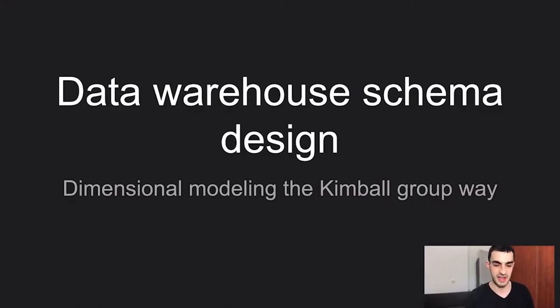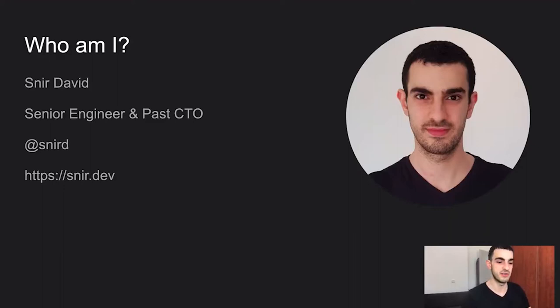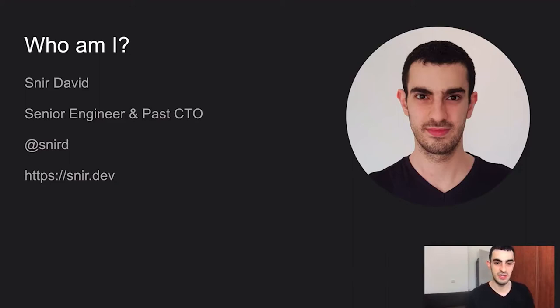My name is Nir David. I'm currently a senior engineer at monday.com where I build and model the new data warehouse. In my past I've been CTO of two startups. You can follow me on Twitter at 'nerdy' and visit my site near.dev where I write about programming, architecture, and have a newsletter about remote work.